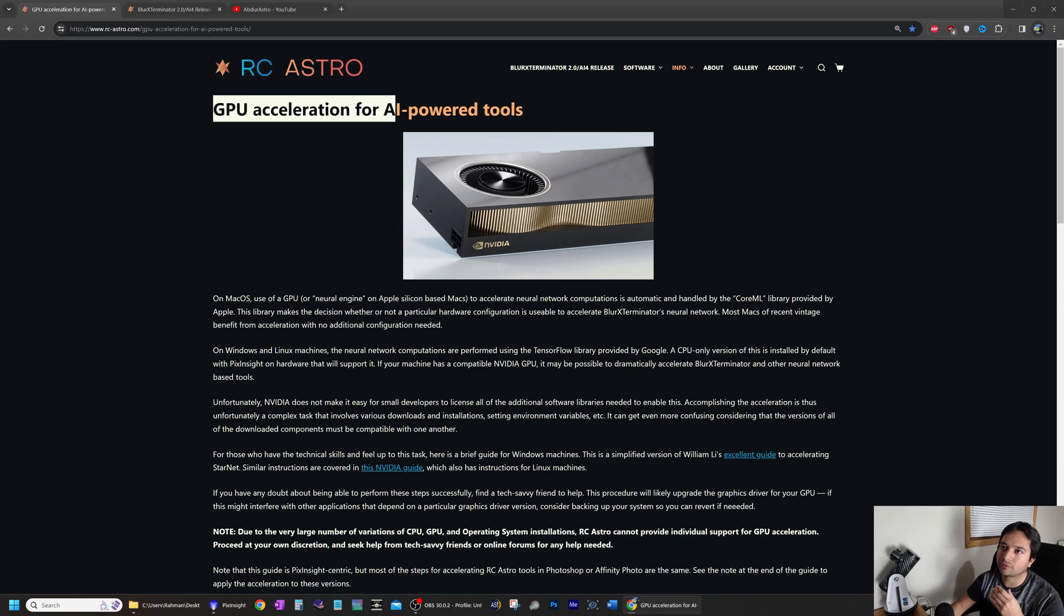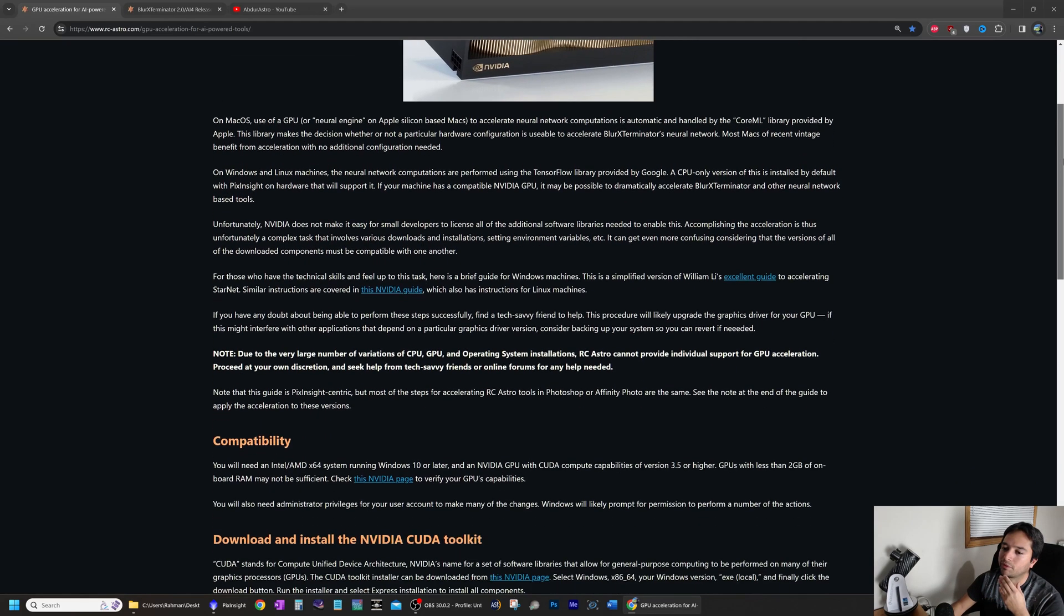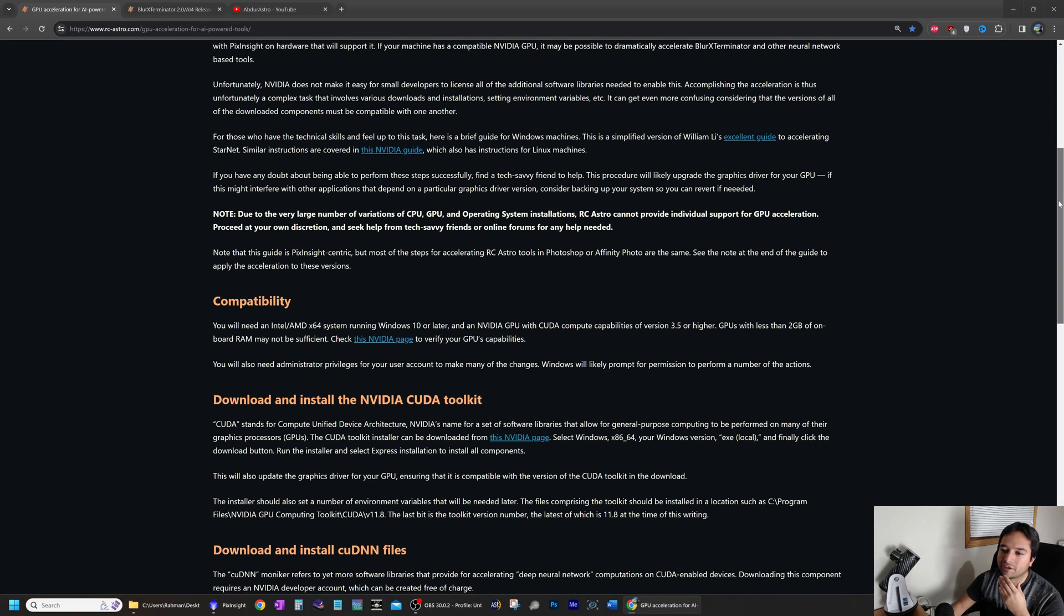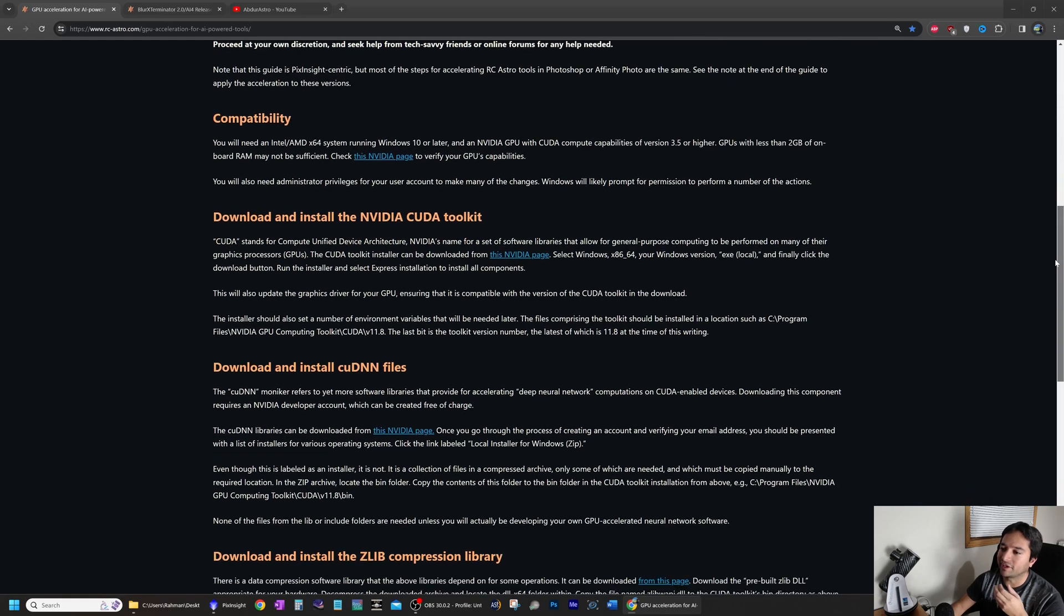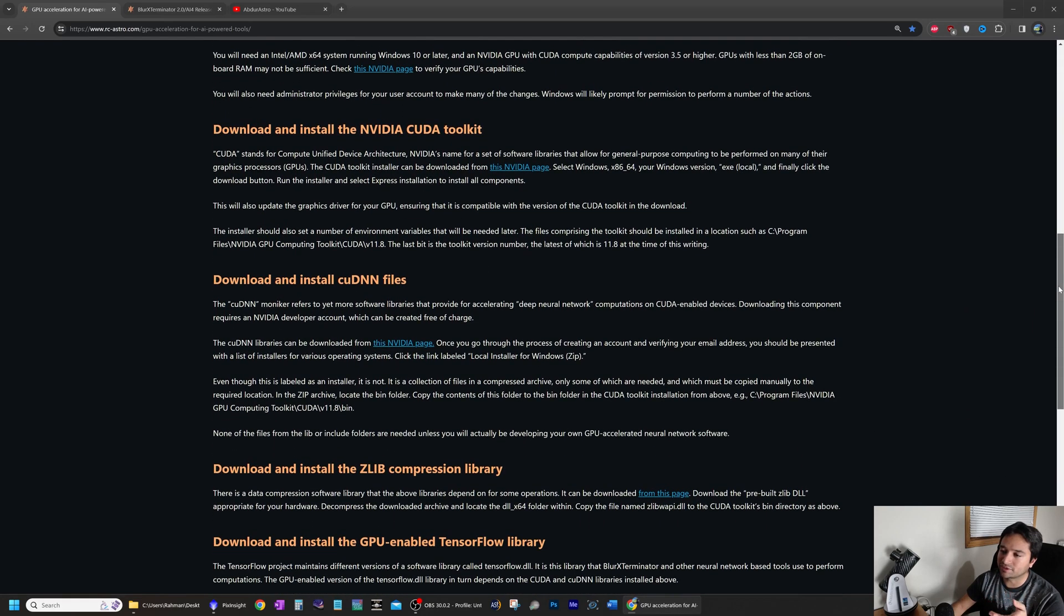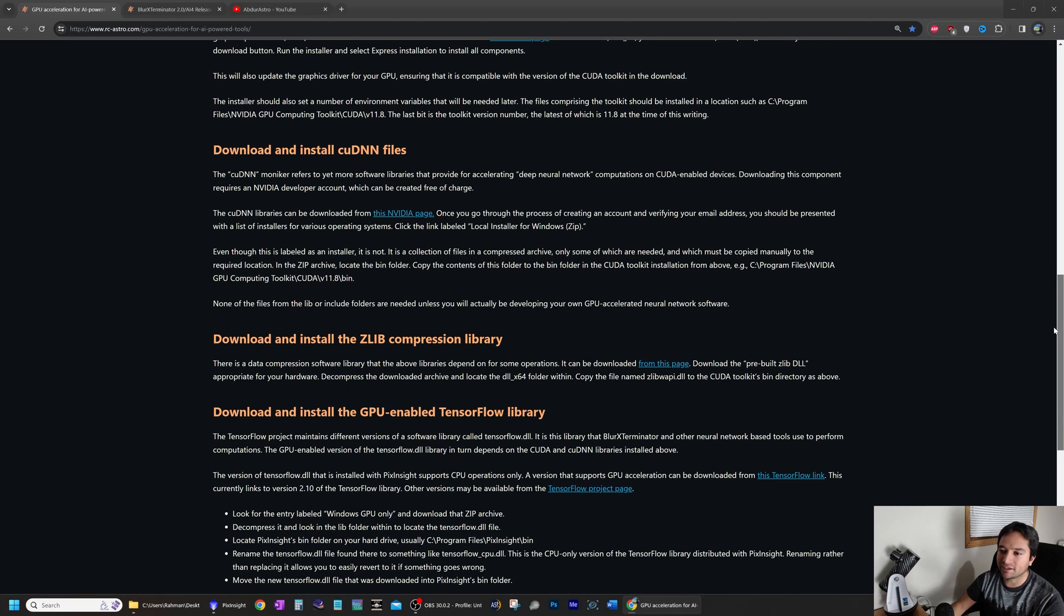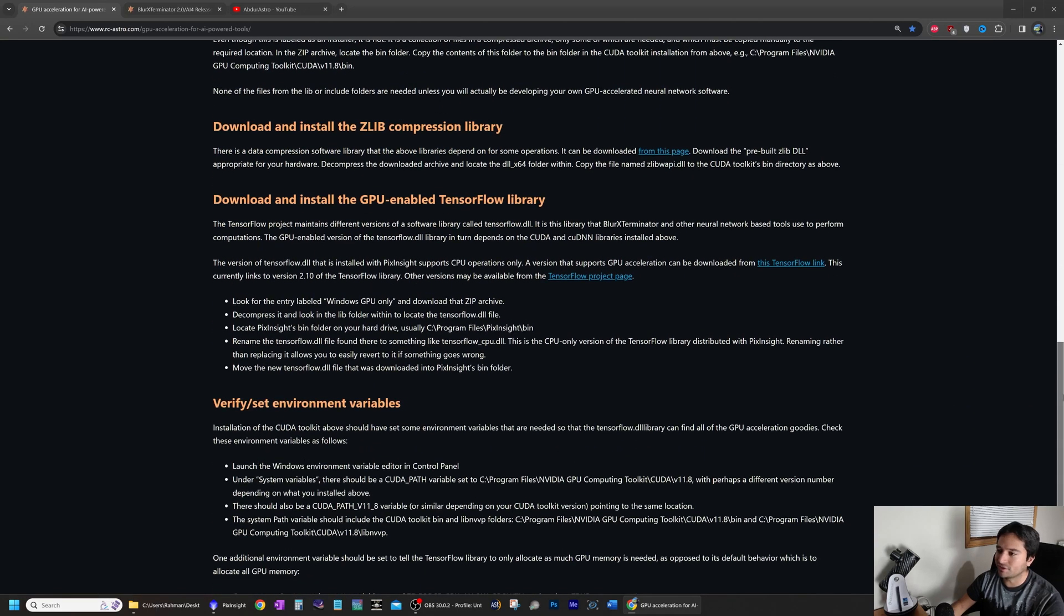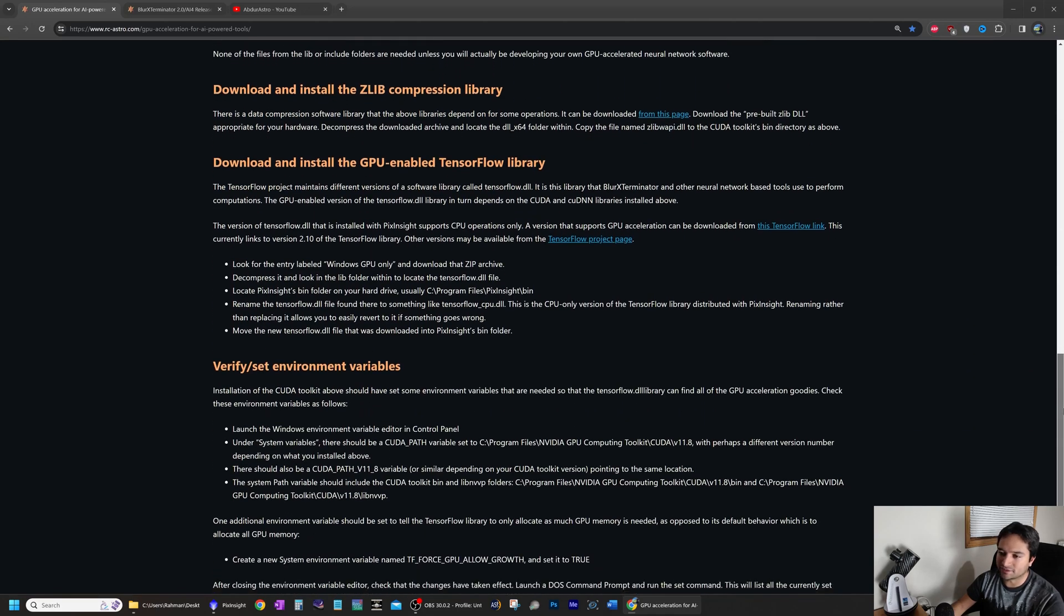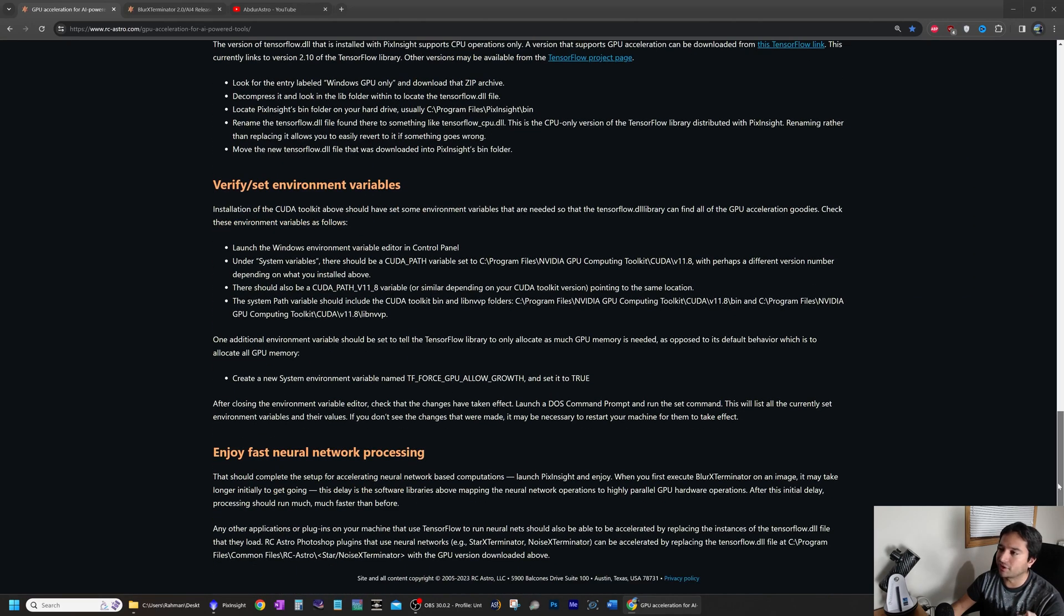I found that this link here on RC Astro's website by Russ Croman is by far the best guide for enabling GPU acceleration in PixInsight. This is much, much easier than anything else that I have found online.